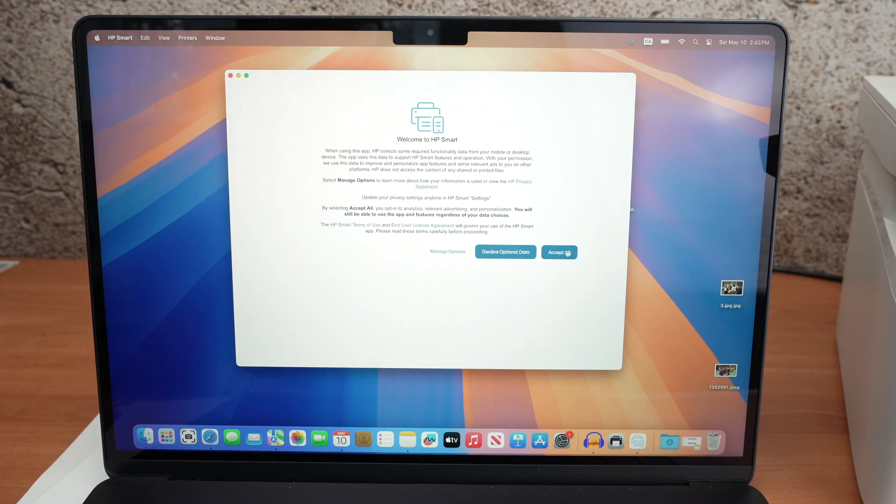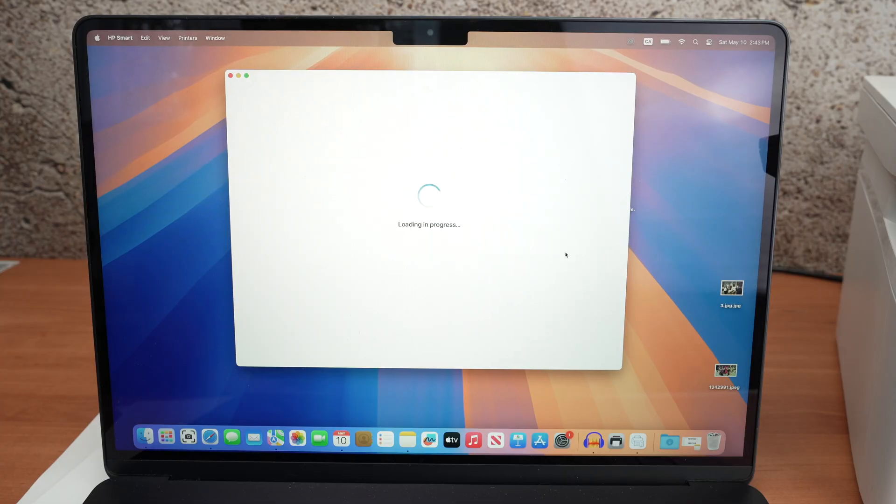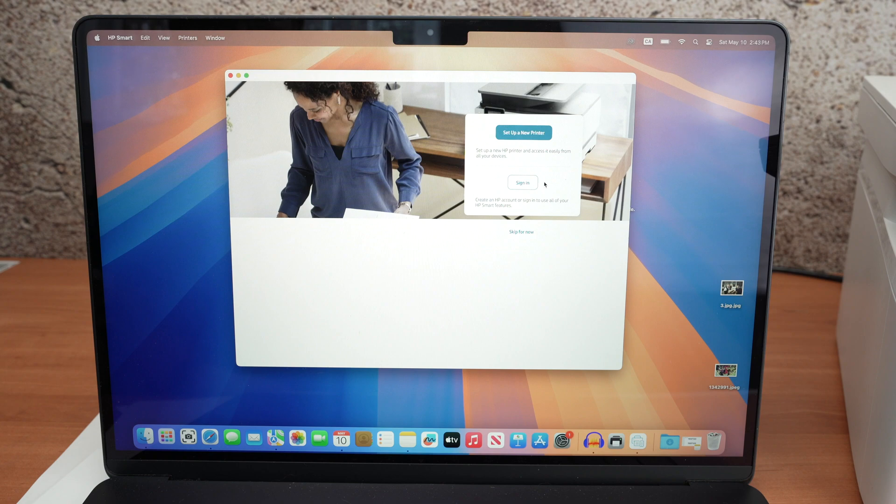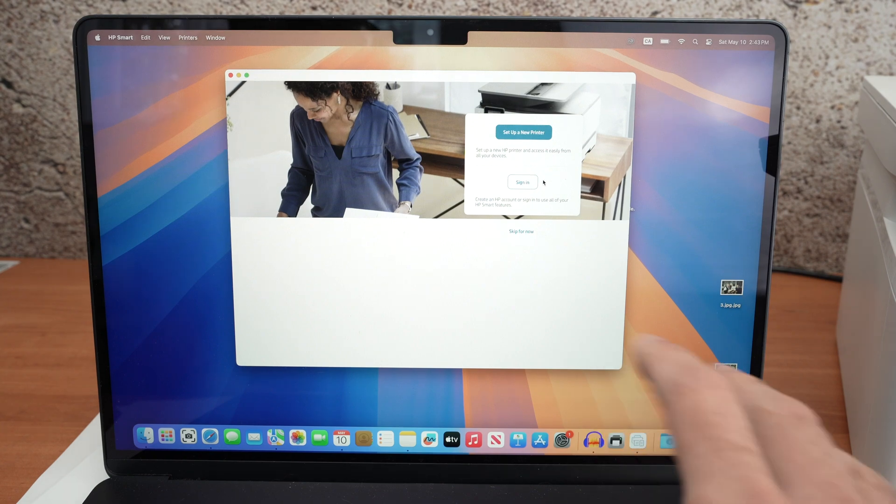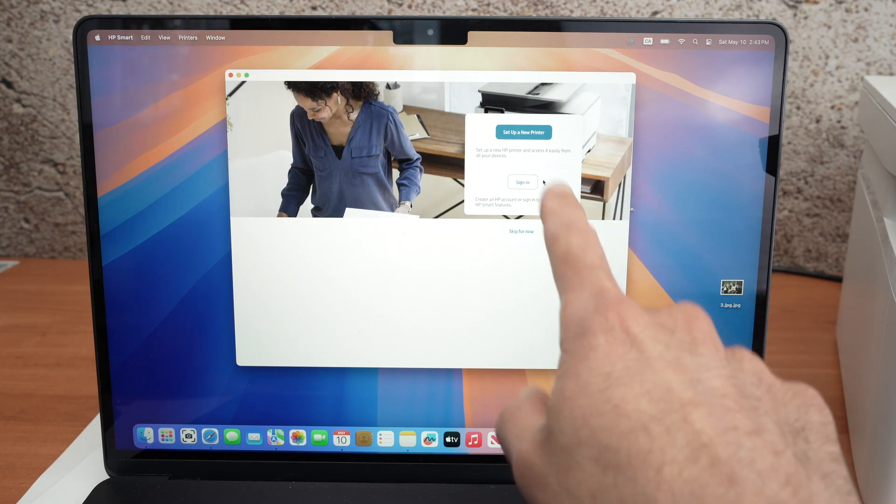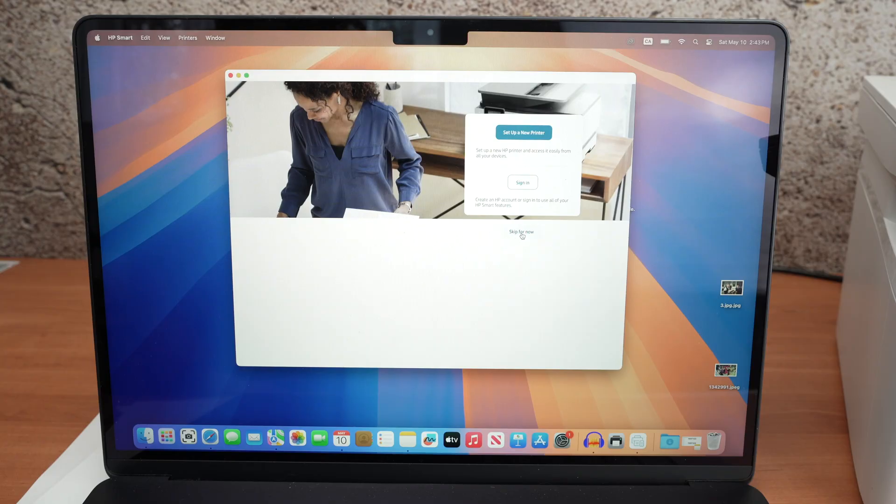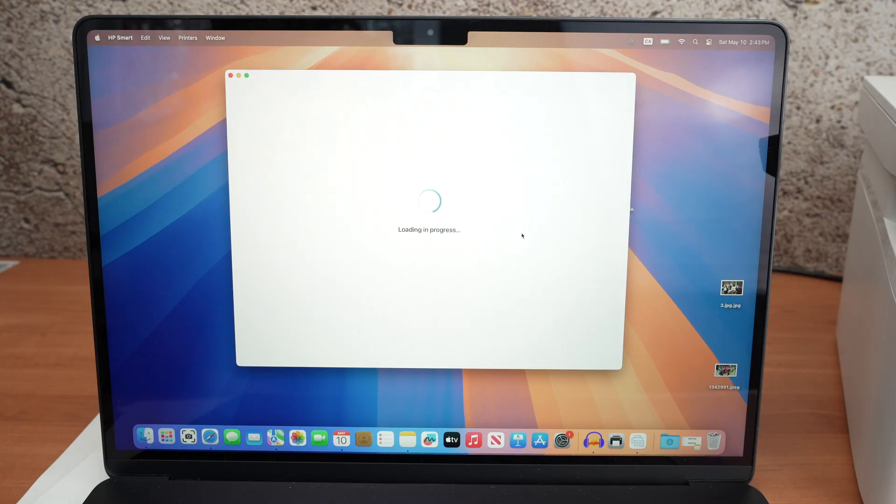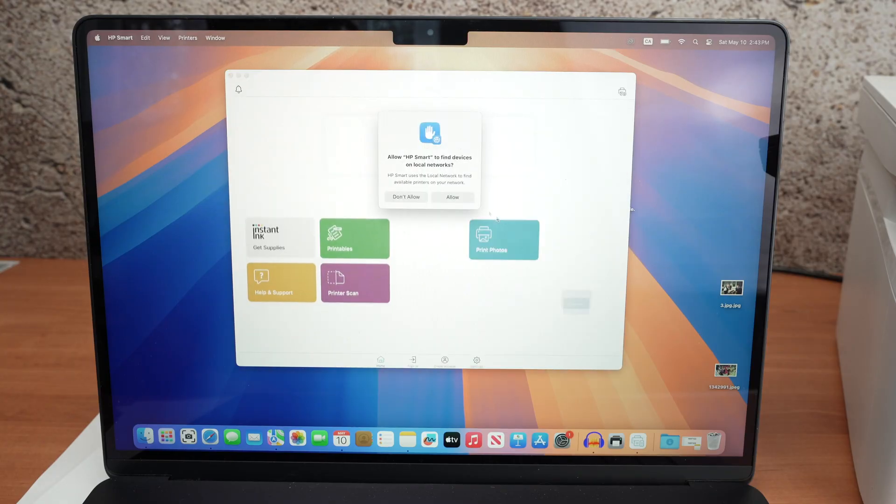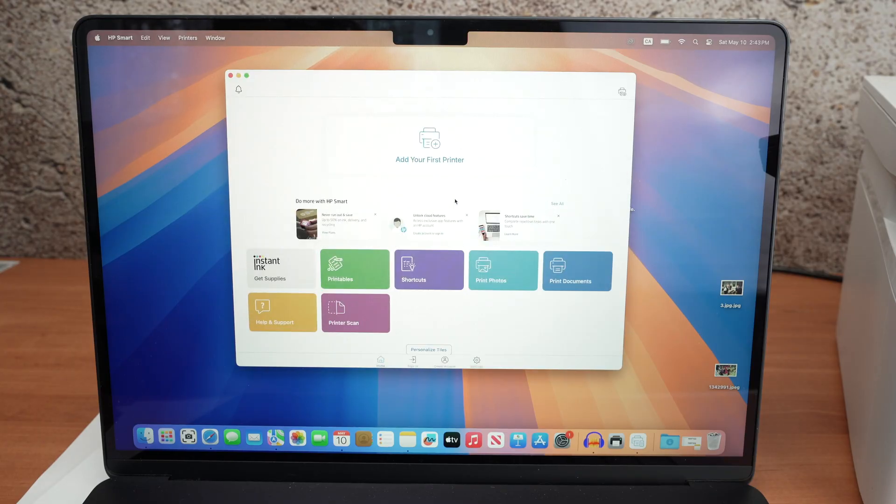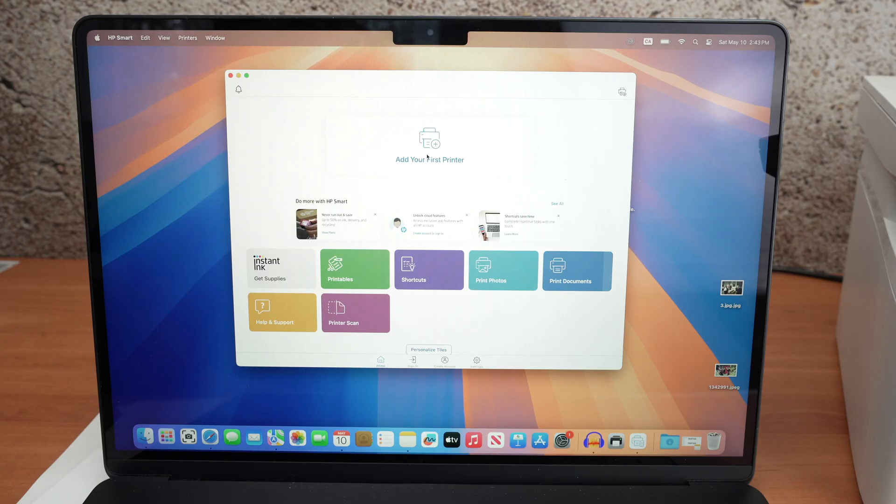The app looks like this. It will ask you to sign in into your HP account. The good news is that you are not obligated to do so. So I'll press skip for now. I'll click allow and now I'll click on add your first printer.